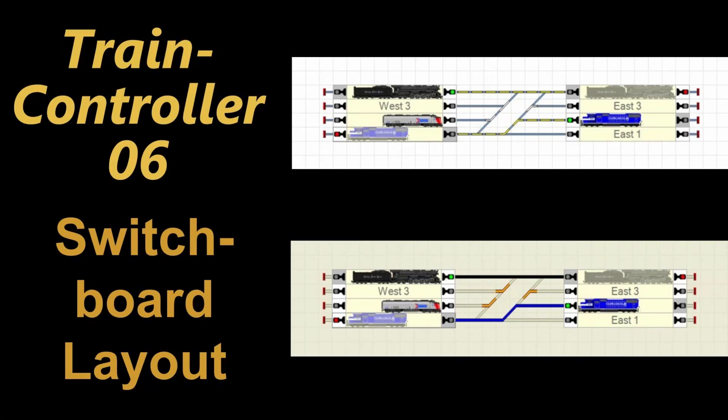Welcome to video 6 on Train Controller 10 Gold. Let's have a closer look at how we can configure the switchboard to our personal preferences.